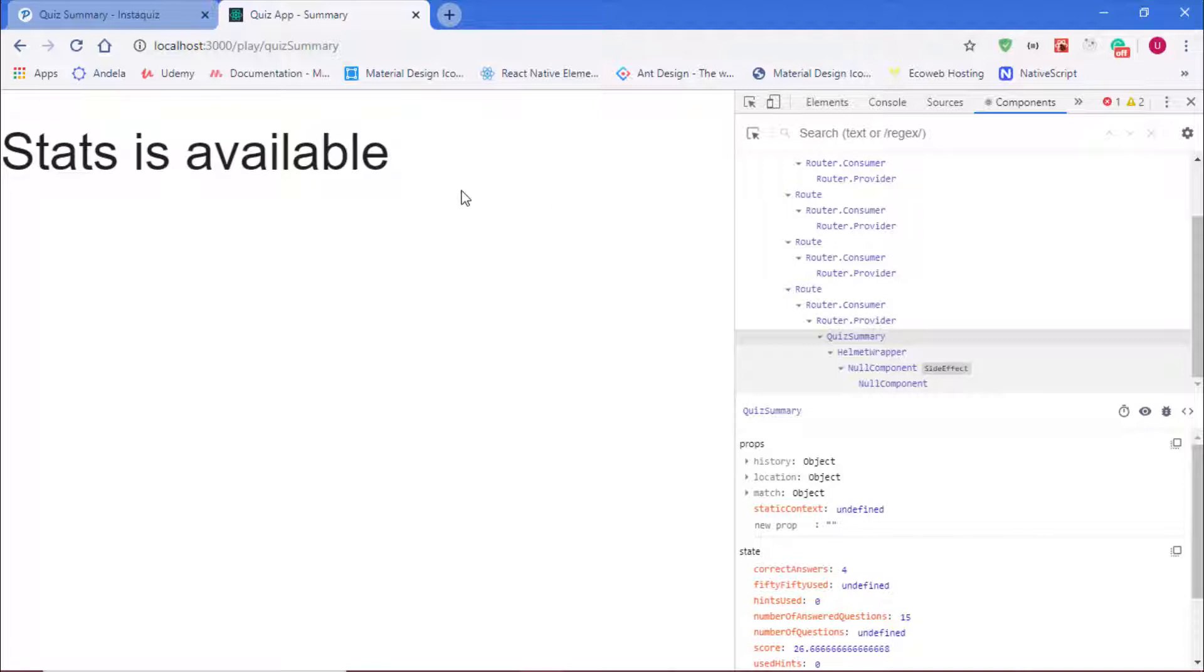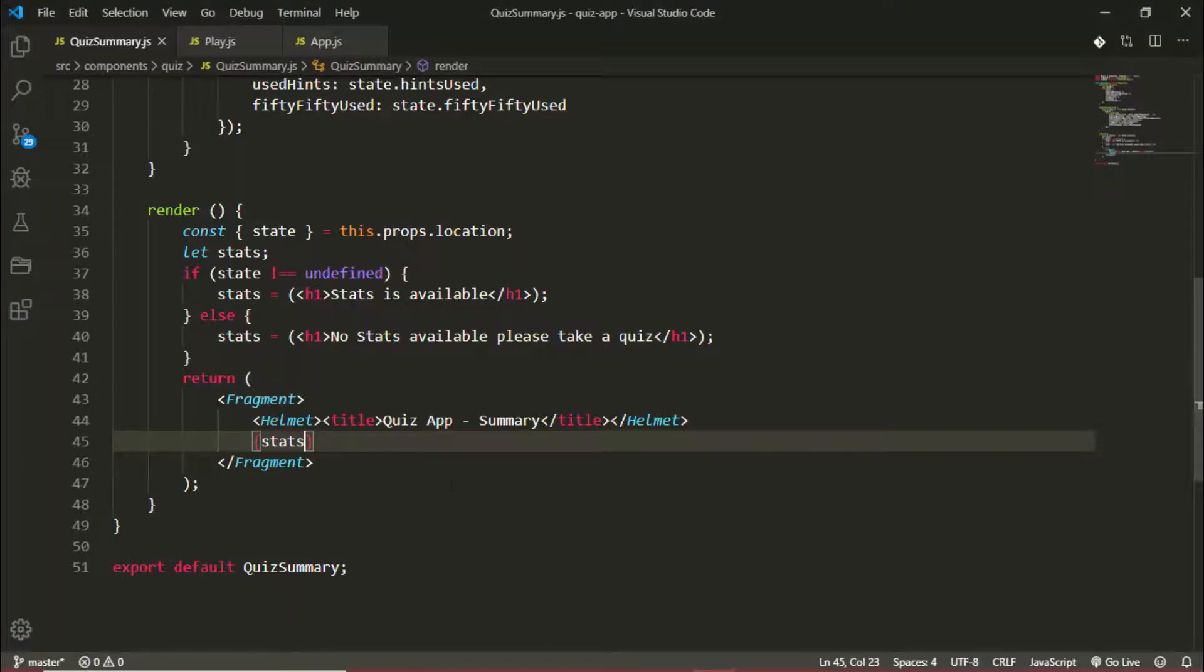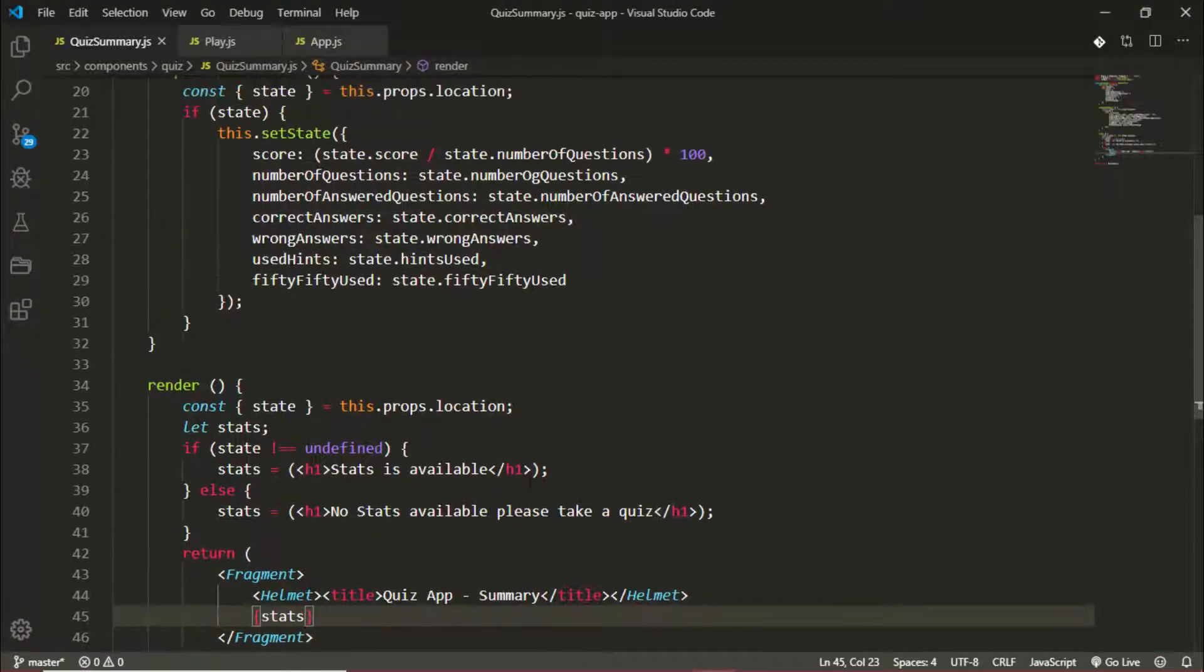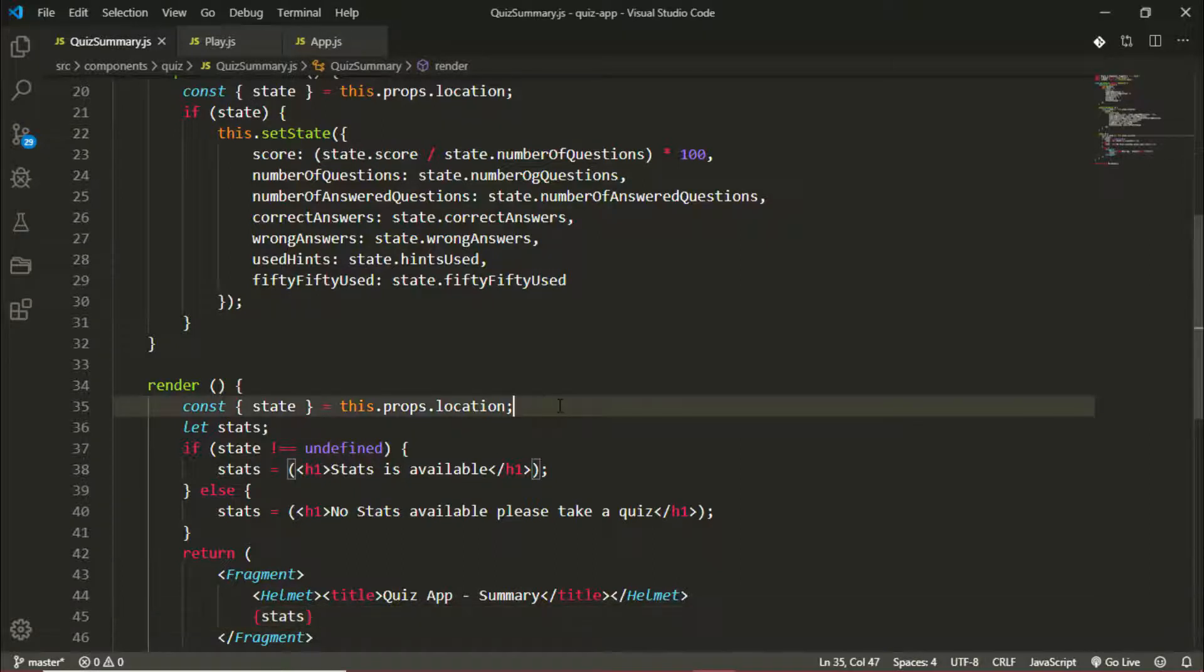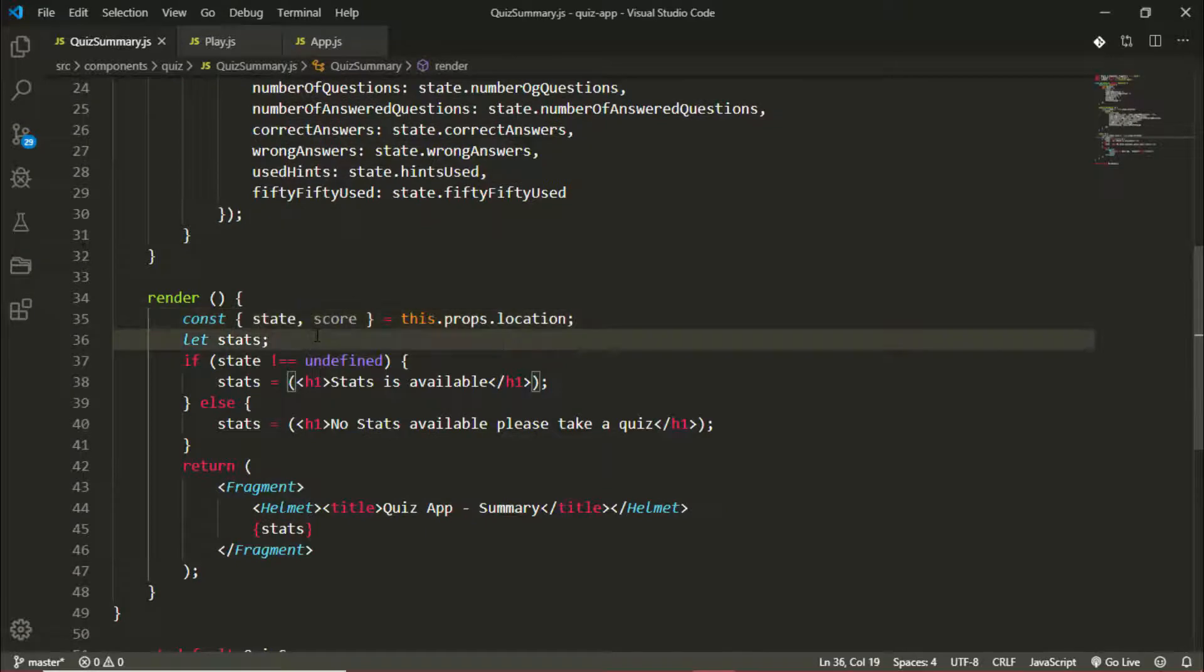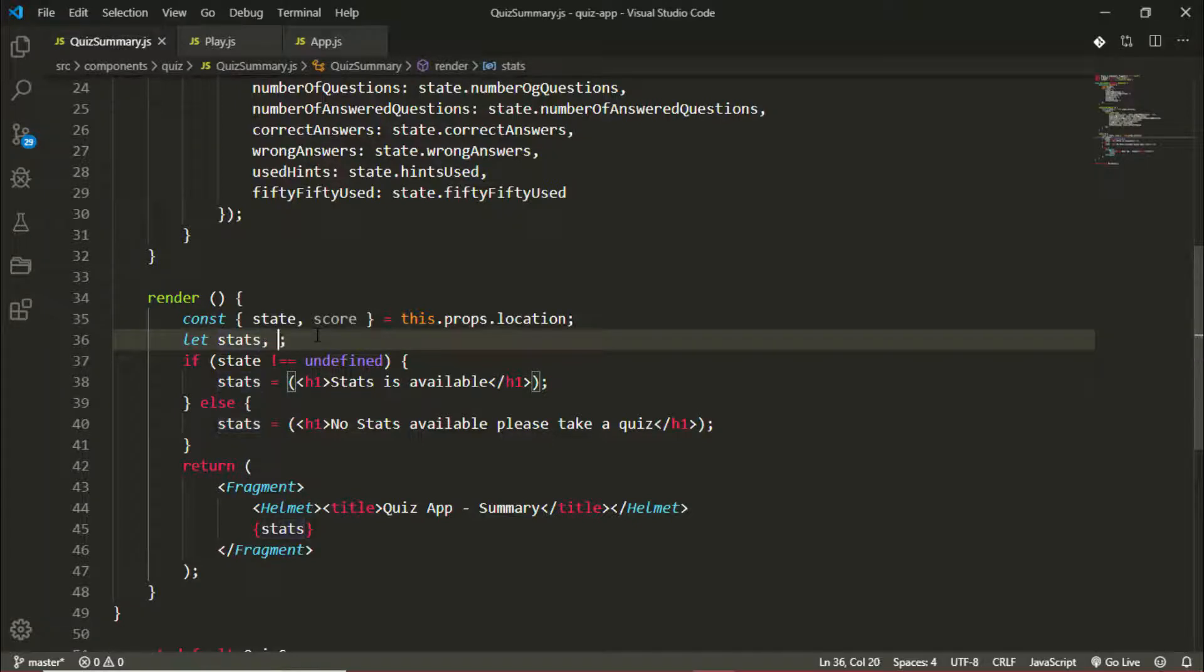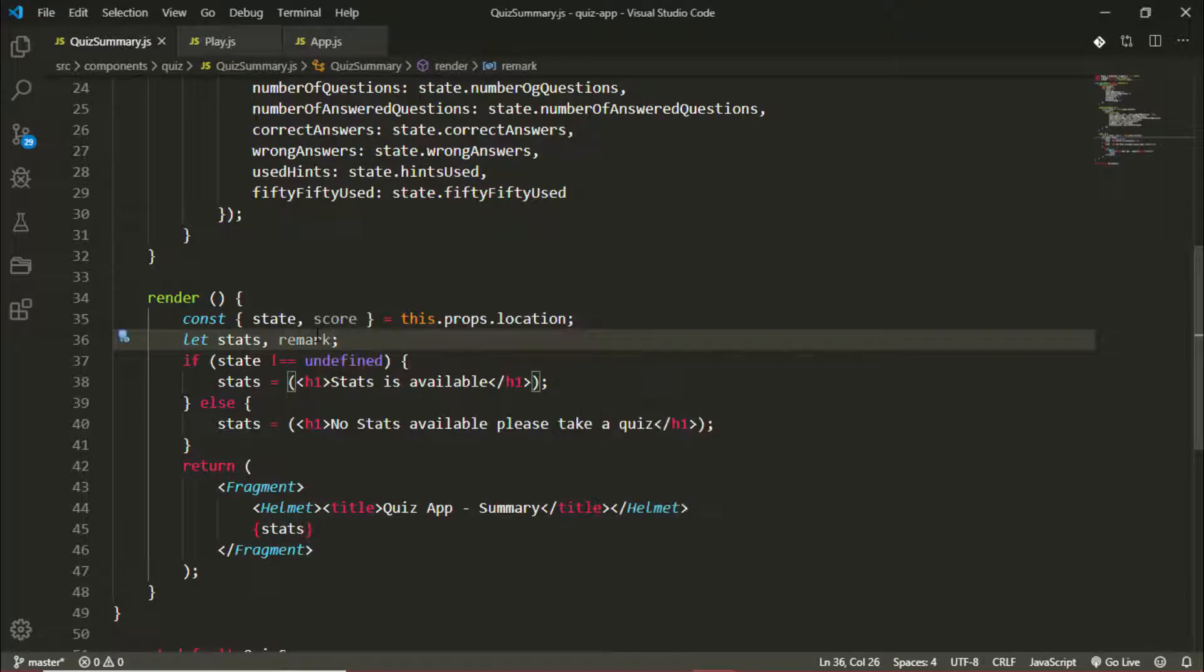Now back in our application, I'll create a variable or access our score, the user's score. The score is going to, I want to create remarks for, depending on the score the user gets. So we also have a remark variable here.